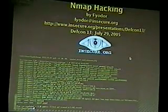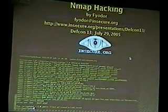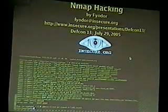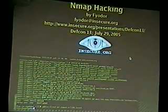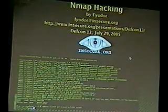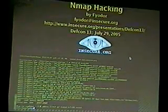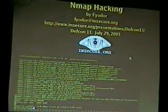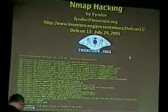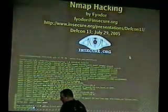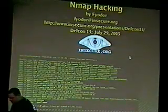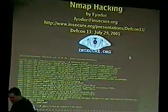My name is Fyodor from Insecure.org. DEF CON is always a blast, and it's an honor to be here giving the opening talk to start out the conference.